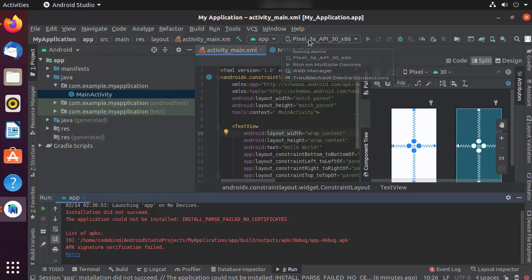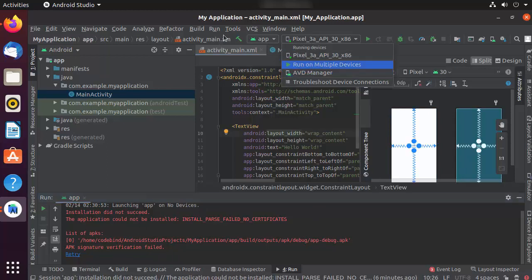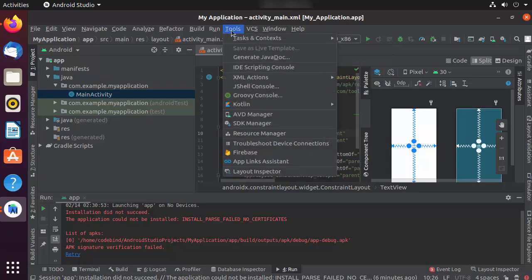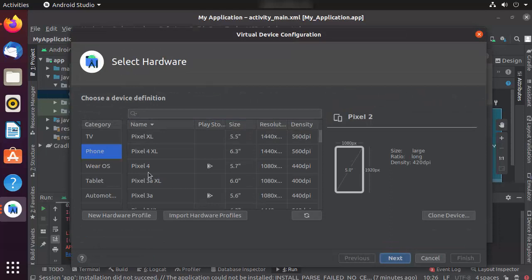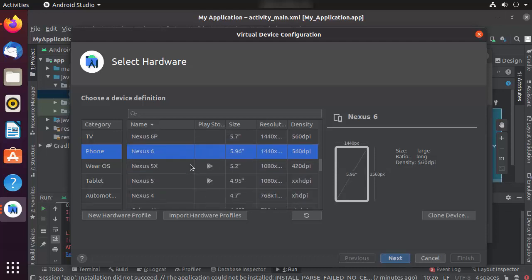If for some reason your emulator doesn't show the output, you can add a new device using the AVD Manager. To open the AVD Manager, click on Tools and then AVD Manager. Currently I have one device supporting API 30, which is different from my project's API level, so I'll create a new virtual device and choose a phone — I'll go with Nexus 5.